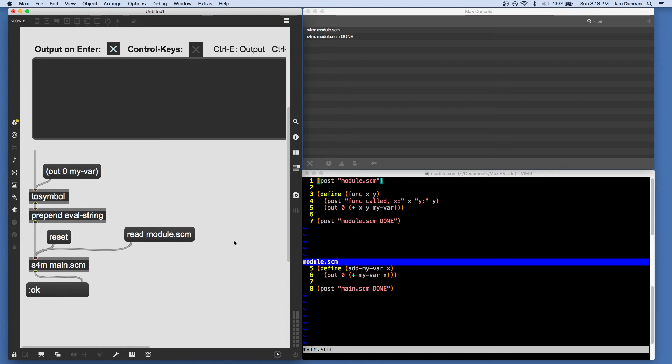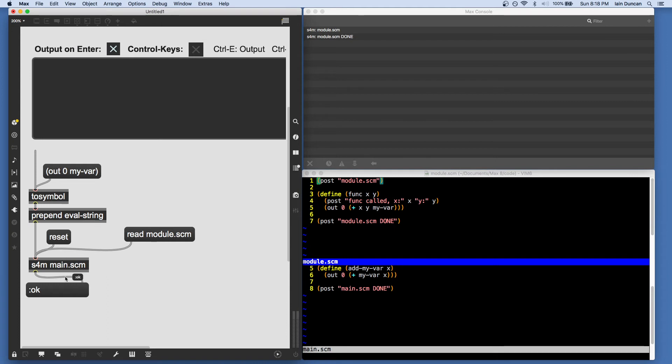And under the hood, read loads up the file in Max into a string and then sends it to SchemeForMax for evaluation. Now, what that means is that reading this file does not wipe out any currently active definitions.